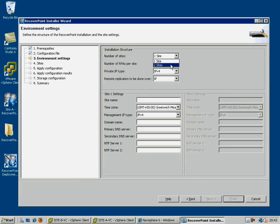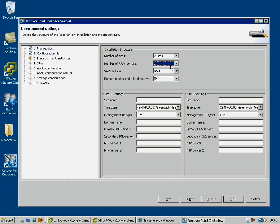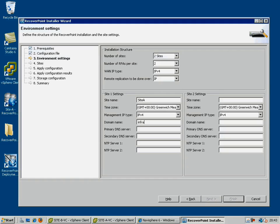So the number of sites, the number of RPAs per site, the WAN IP type, and the remote replication protocol, which could be IP, or now Fibre Channel, in the newer releases of RecoverPoint.